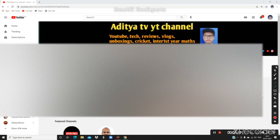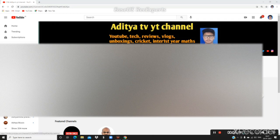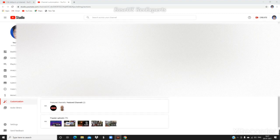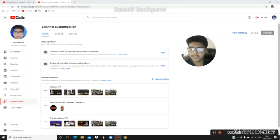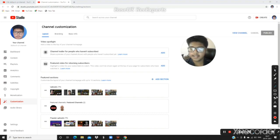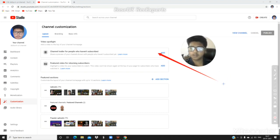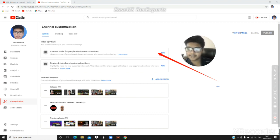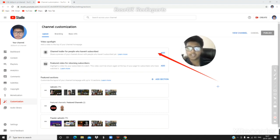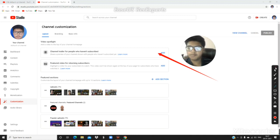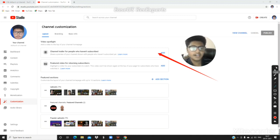Now let me explain the features. First is the channel trailer. You can add a channel trailer for people who visit your channel. The channel trailer shows what type of videos you make on your channel, so people understand what your channel is about.